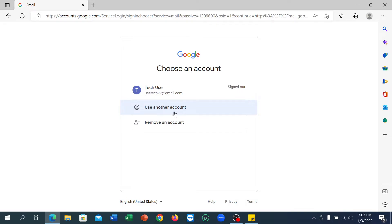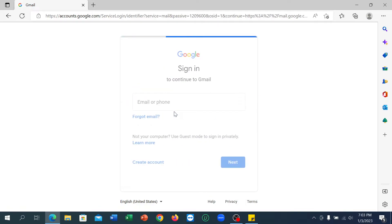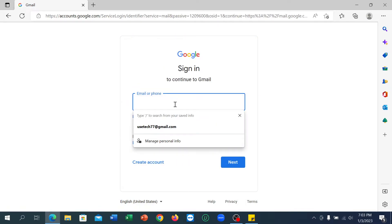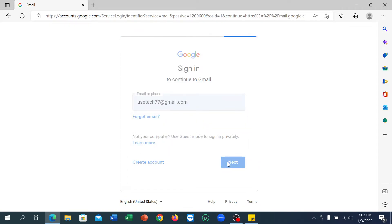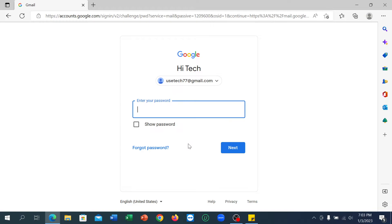After that, click on 'Use another account.' You just need to type your email here and then click Next. Right now you need to type your password here and then click Next.